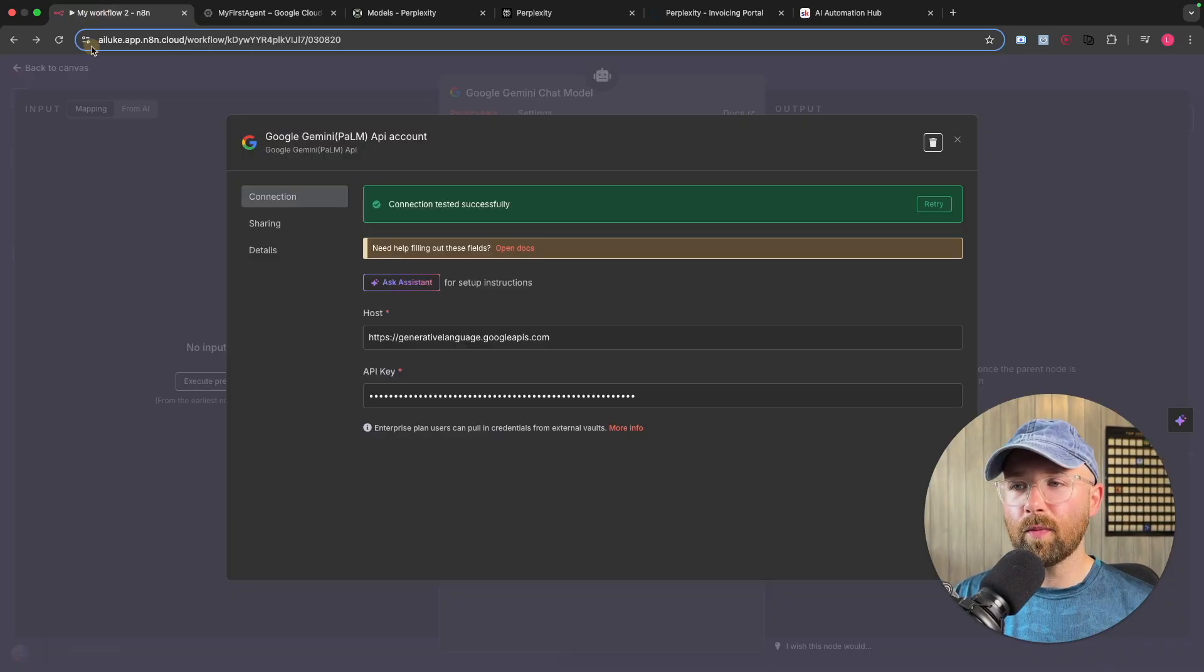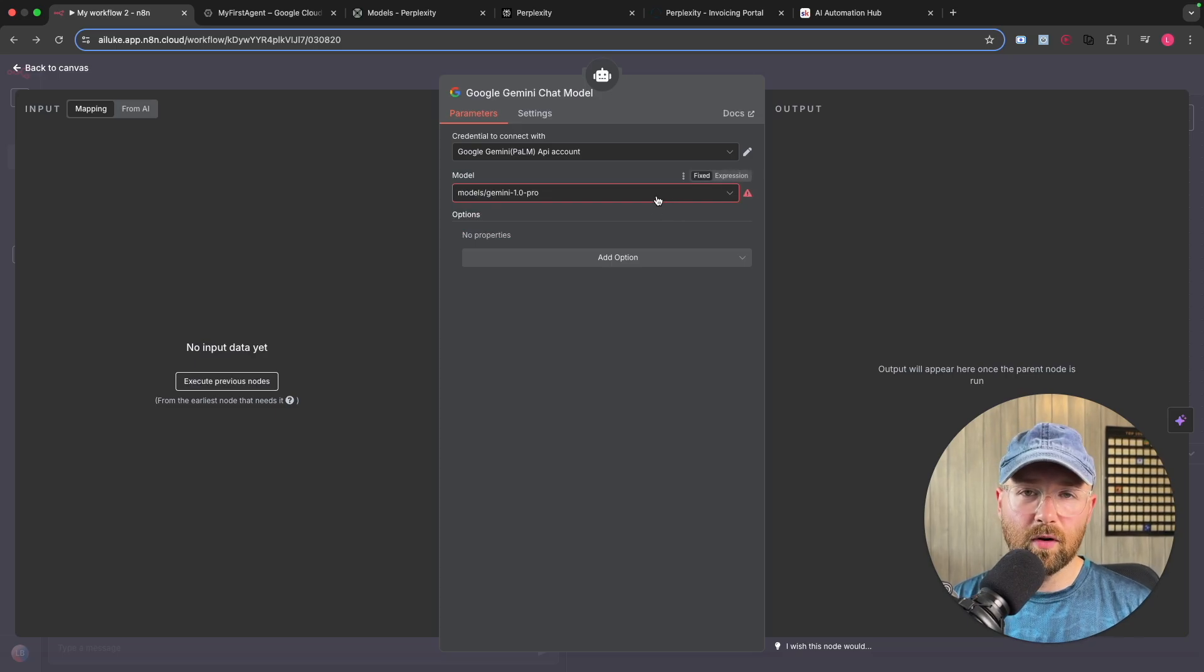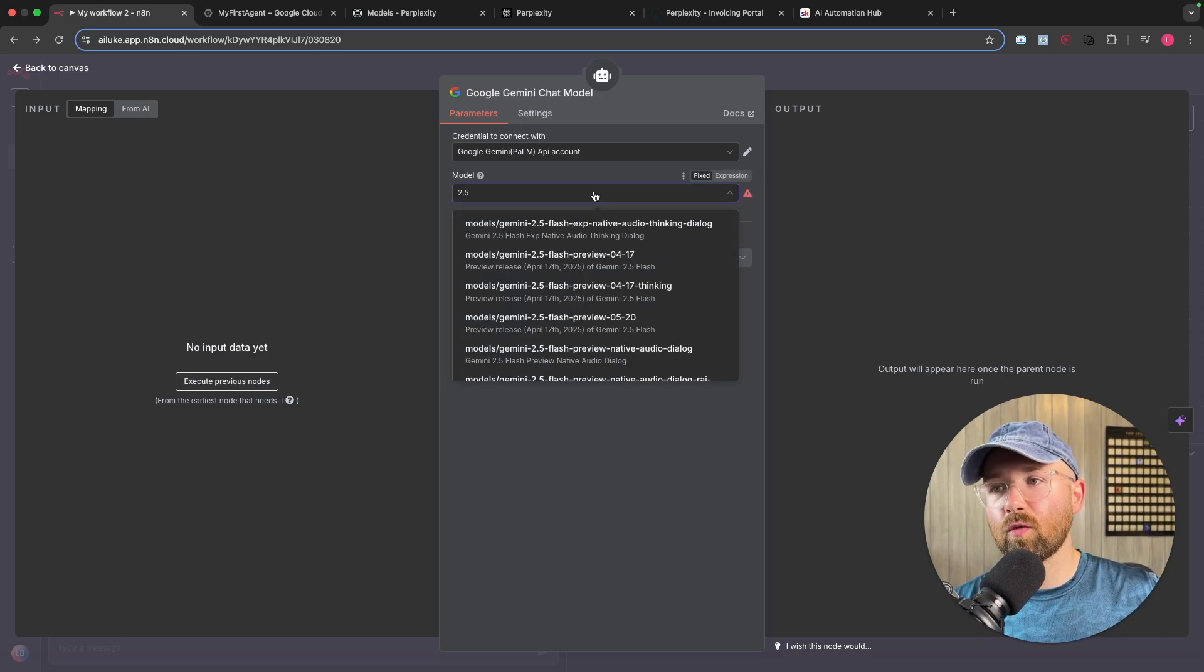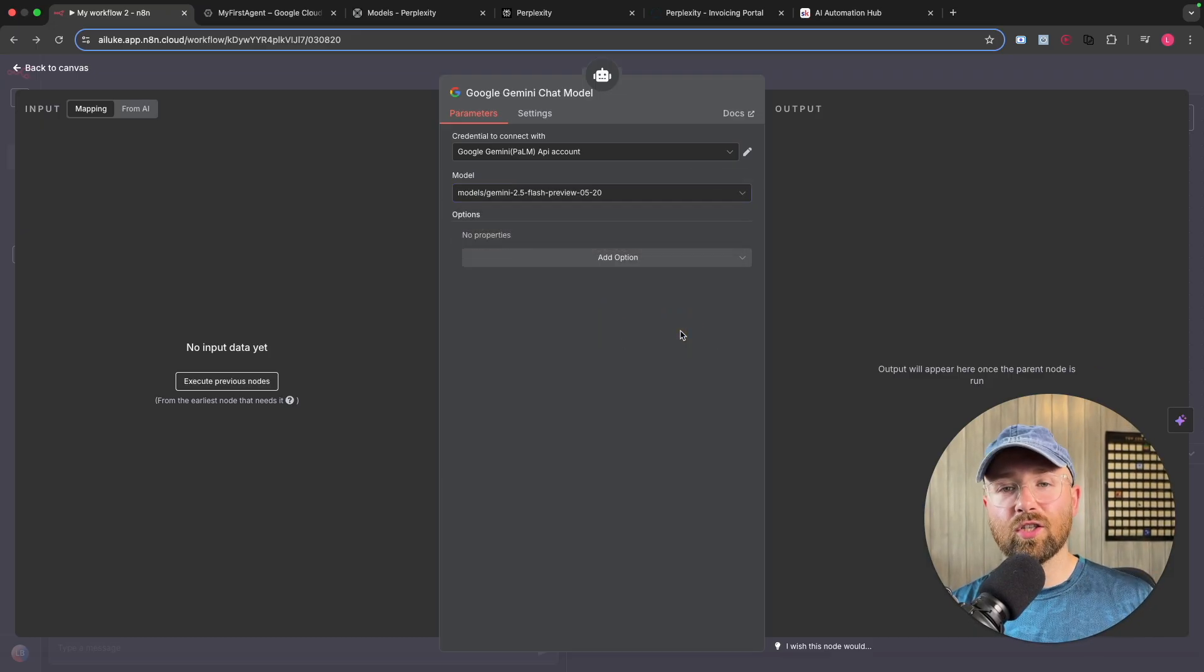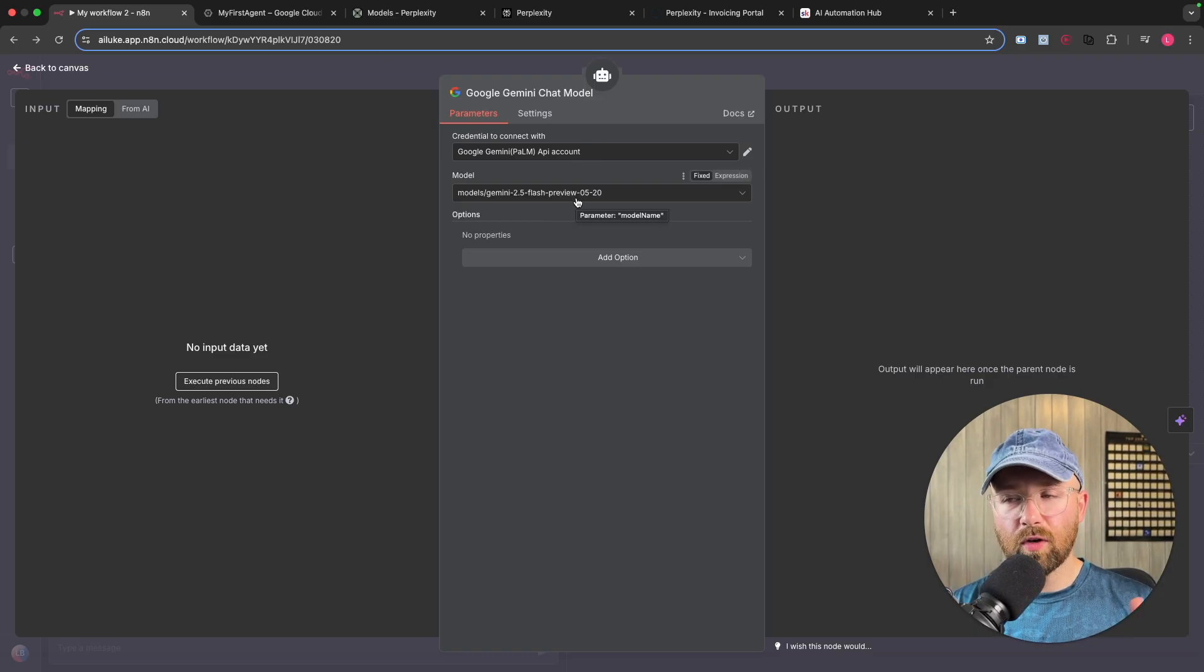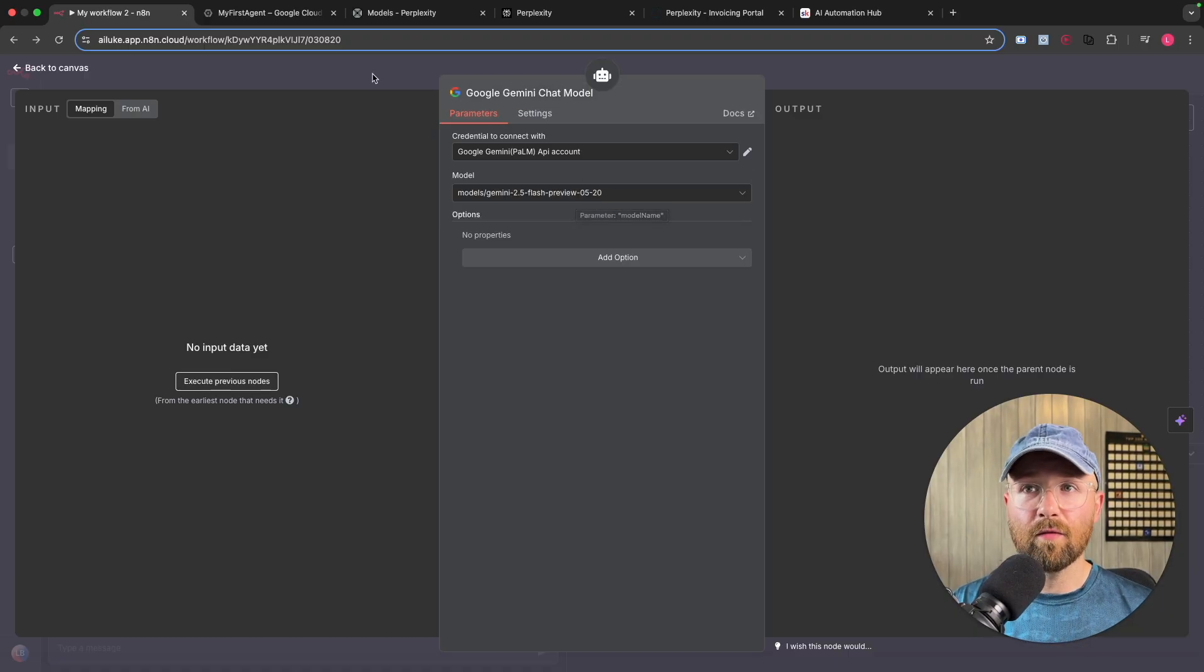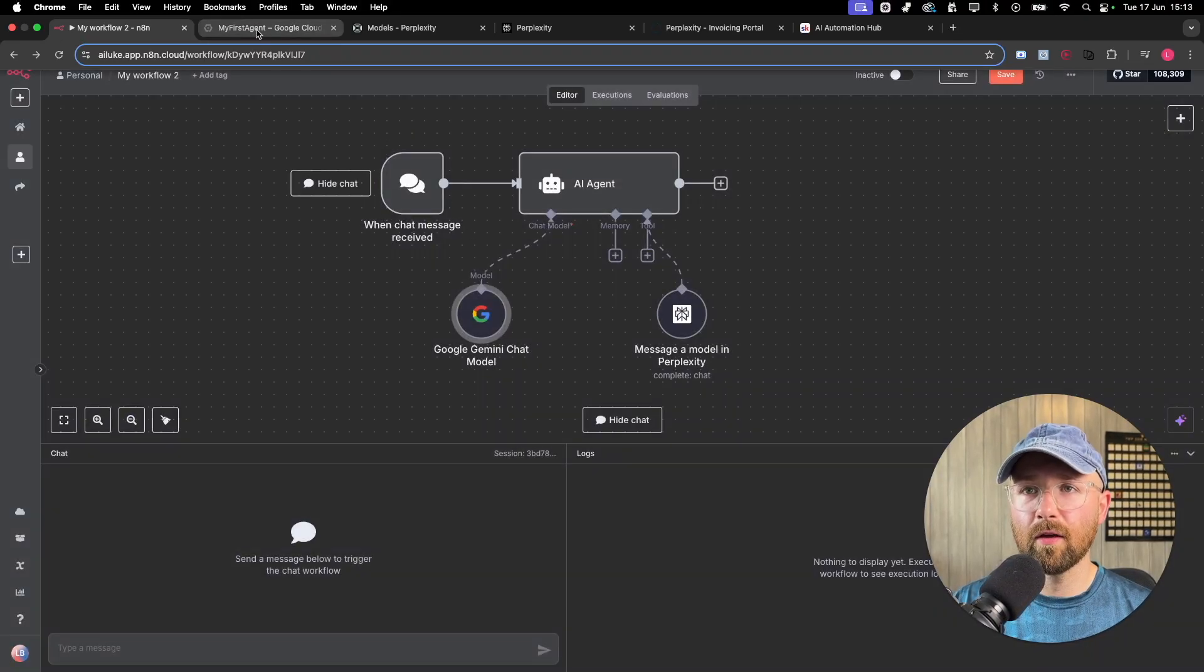And then you copy that key, paste it in here, save it, and you now have a chatbot. Now we're going to select the latest model, which is 2.5, and we want to go Flash, and we'll go Flash Preview, this one here, because Flash is their fastest model. And Preview, it's because it's still in preview mode, and 5.20, it's the 20th of May version. So it's the latest version that they have right now.